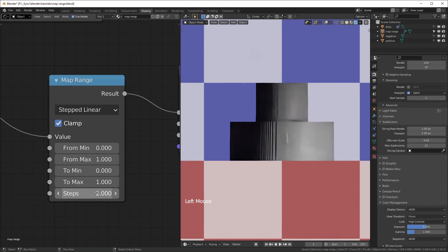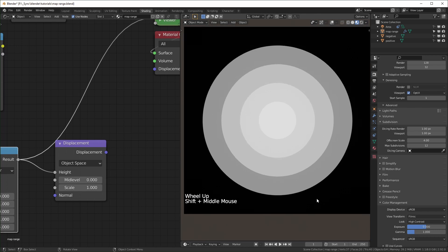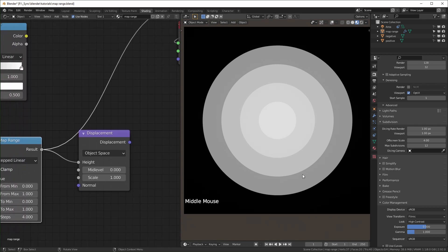It's always going to equal however many steps you put in. If we look at this without displacement, you can see the texture has a hard edge with no gradation, no transition at all. This could be really good for something like a toon shader or other non-photorealistic textures.